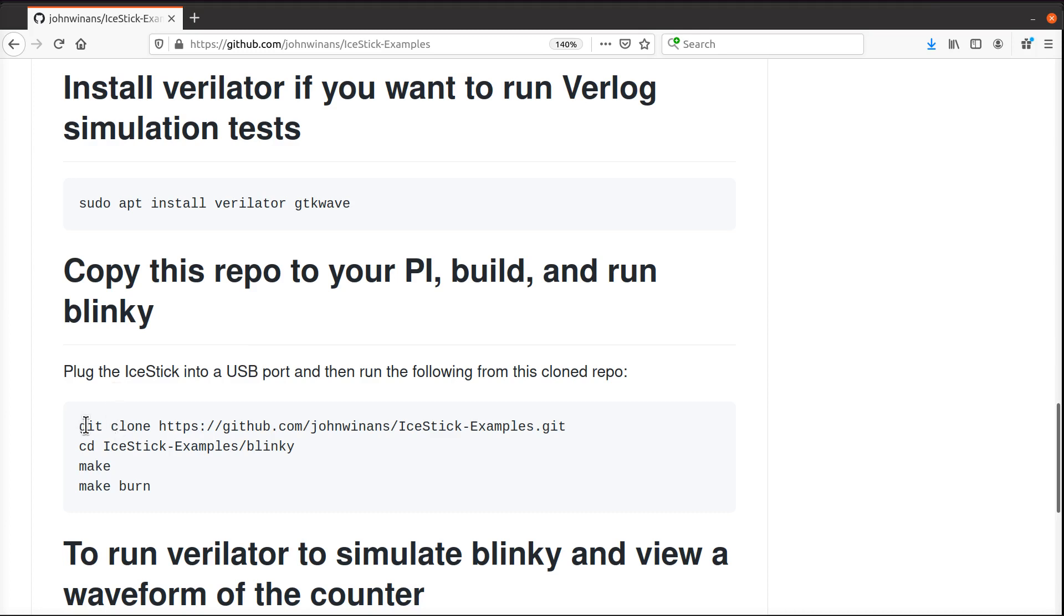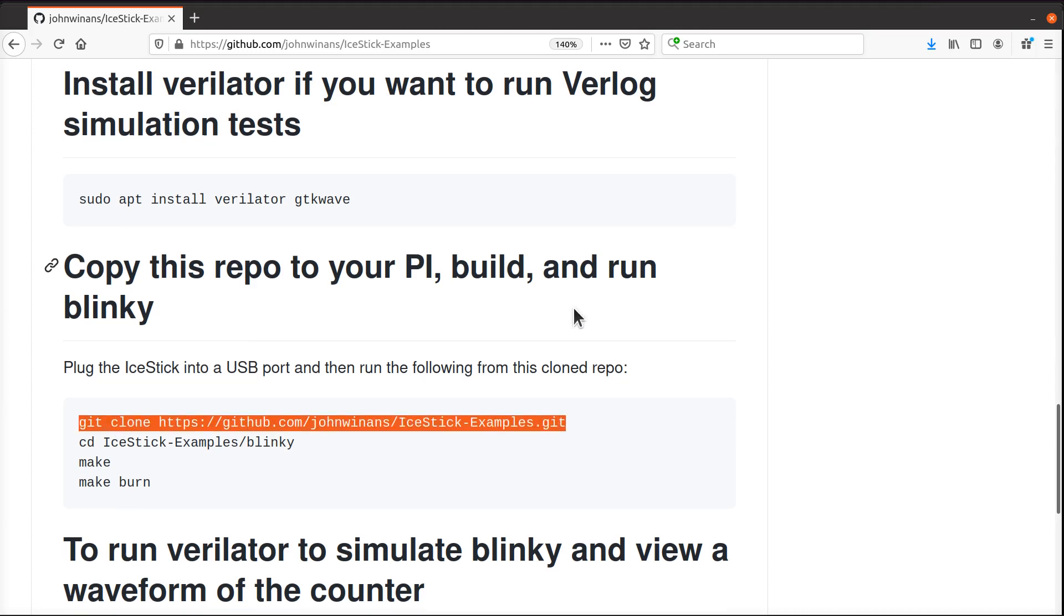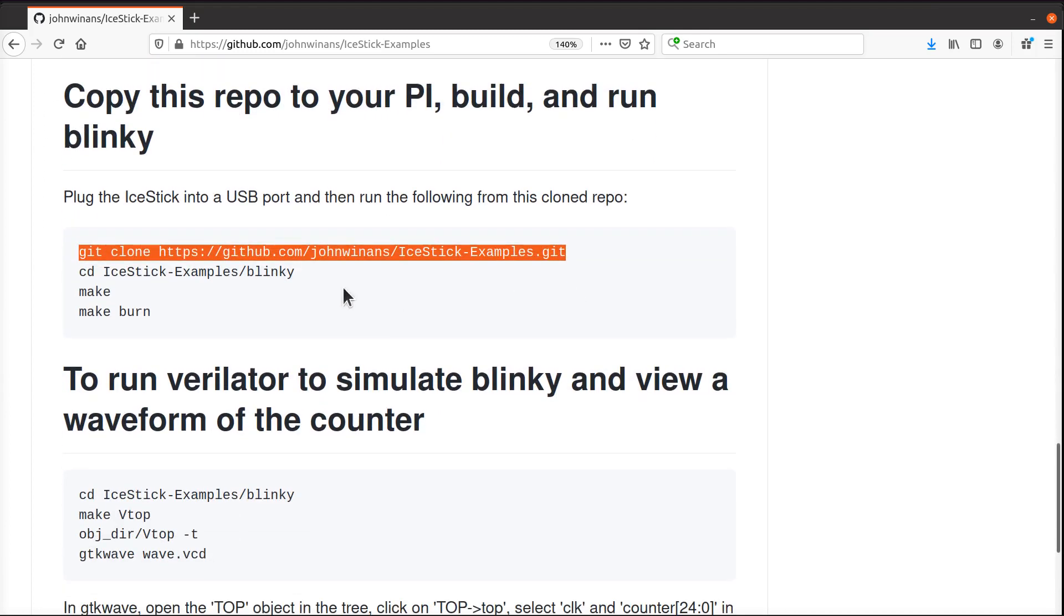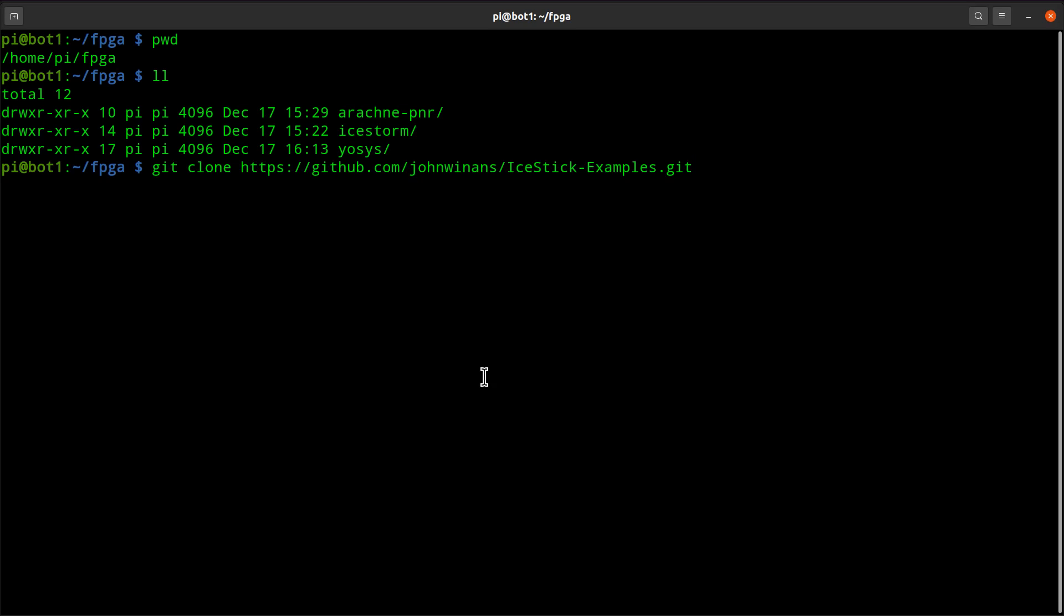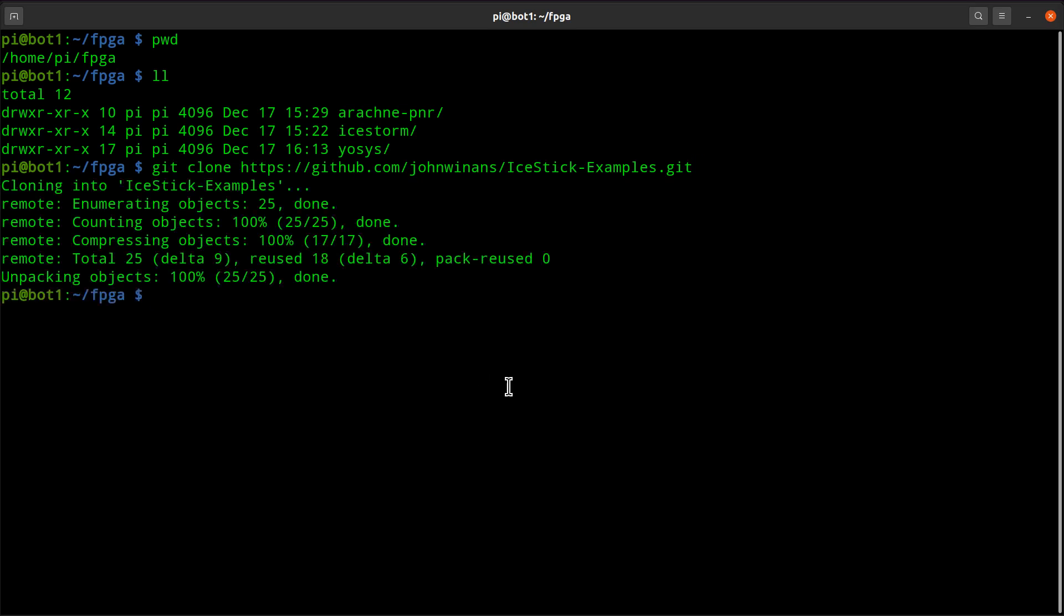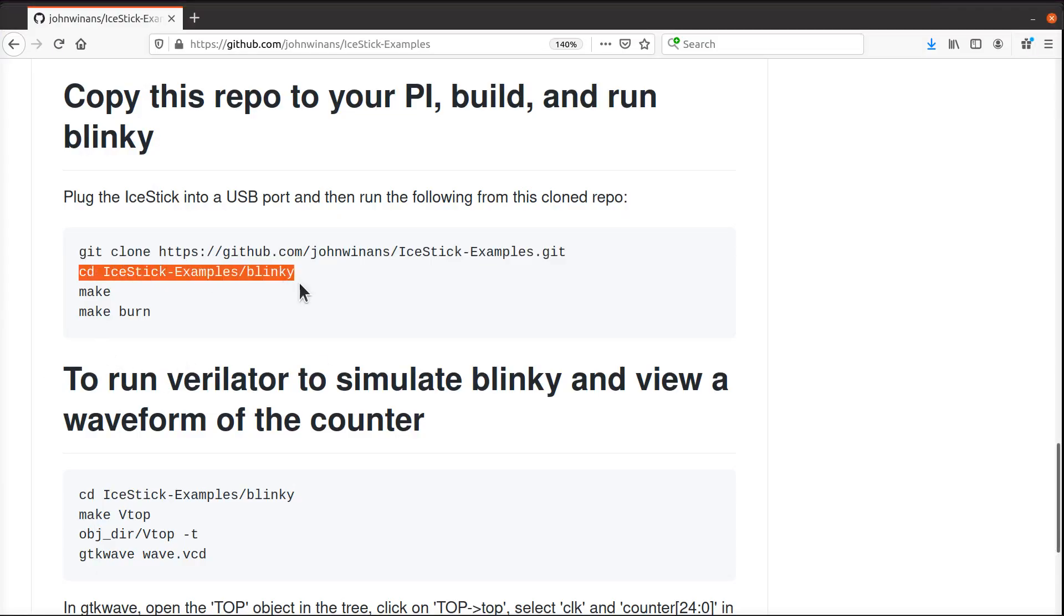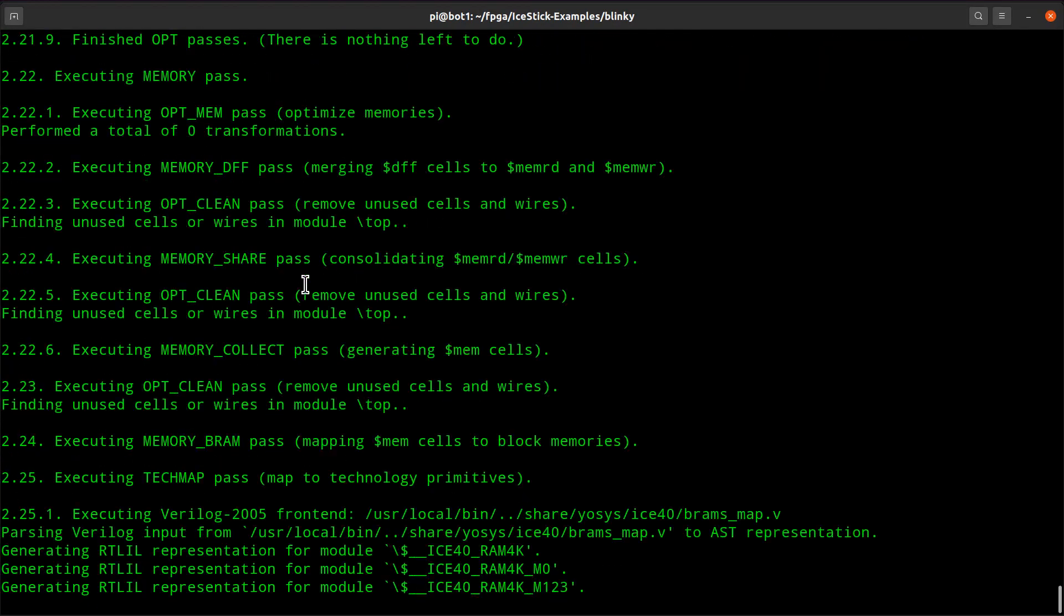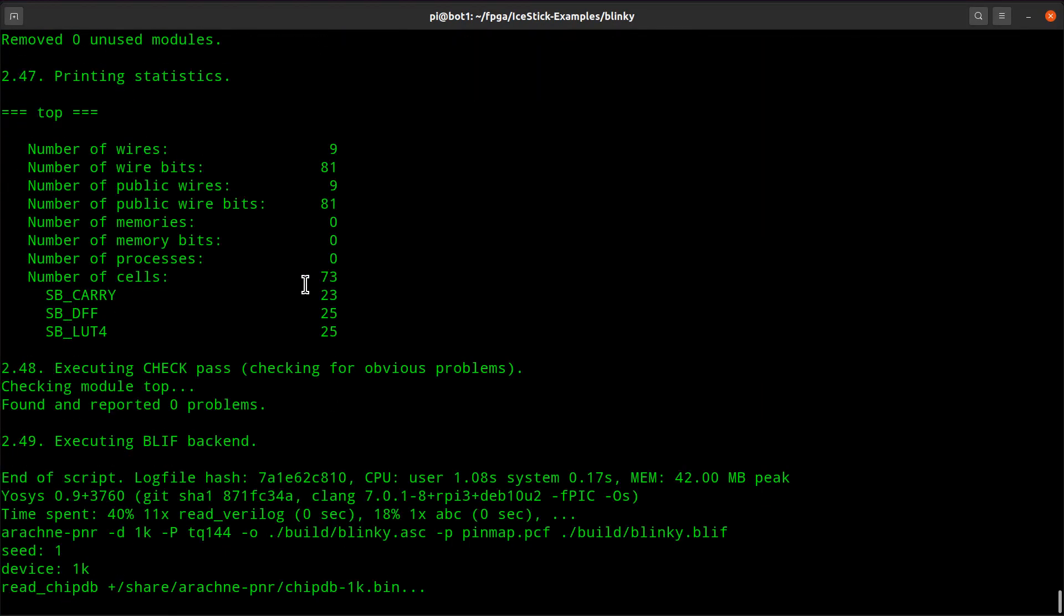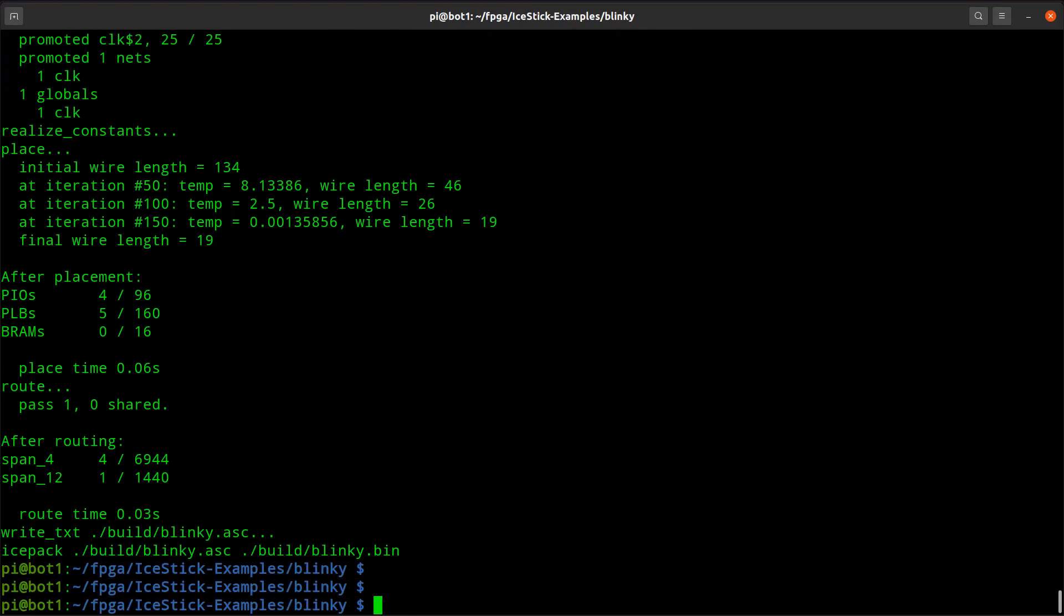Then come down here and you can clone the example program. There's a little blinky test program if you want, and then you can cd in the directory and you can compile it. Now this is going to build it to run on the iStick.